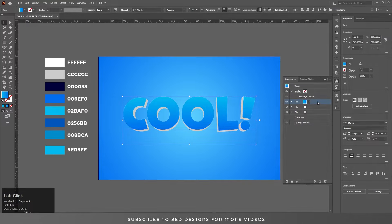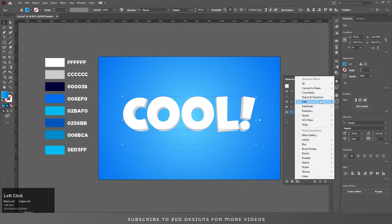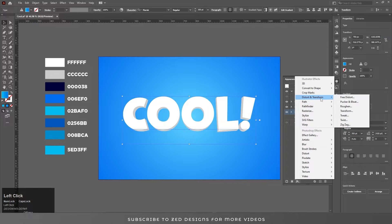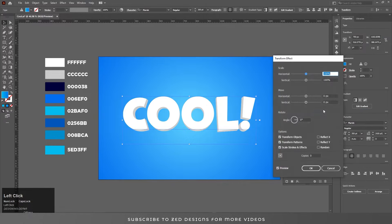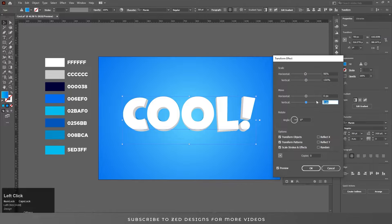Go to the Appearance panel and drag this fill to the bottom. Select this layer, go to Effect > Distort and Transform > Transform, change the scale values to 96, set the vertical values to 11, and click OK.